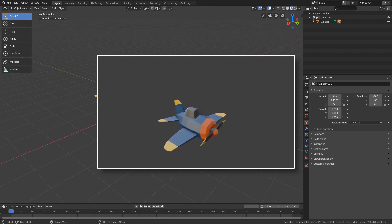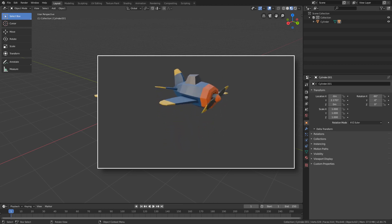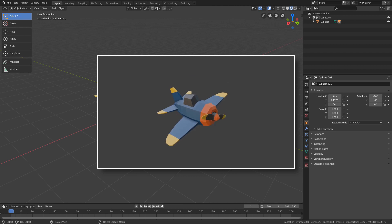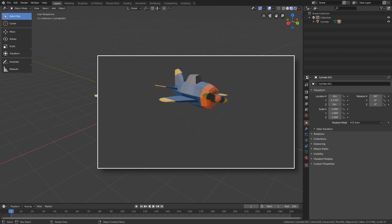And as we already parented the propeller to the plane in the parent lesson, when we animate the plane, the propeller will move with it automatically.